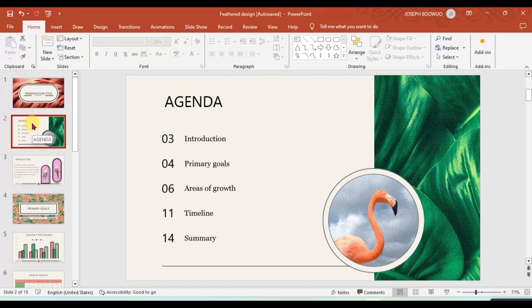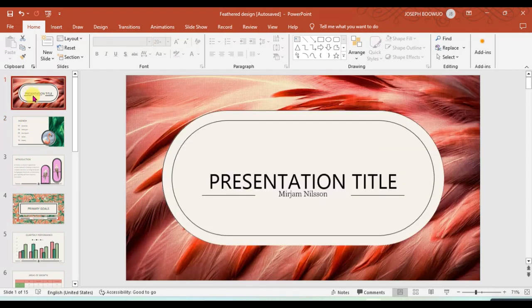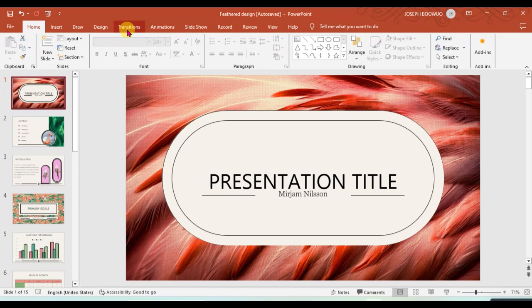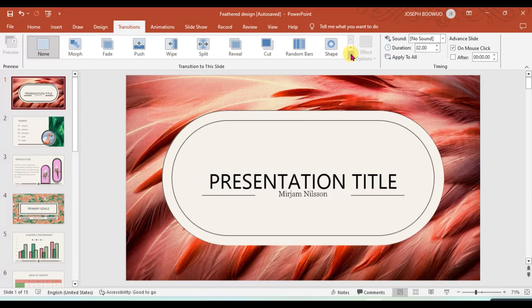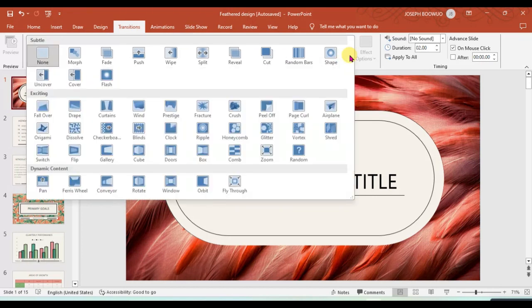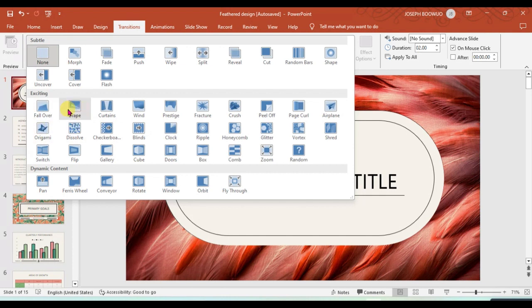When you have opened your presentation, you need to select the slide that you want to put the transition on. If I want to put the transition from the first one, you just click on it, then you come to Transitions and you choose the different kind of transitions you want to do.